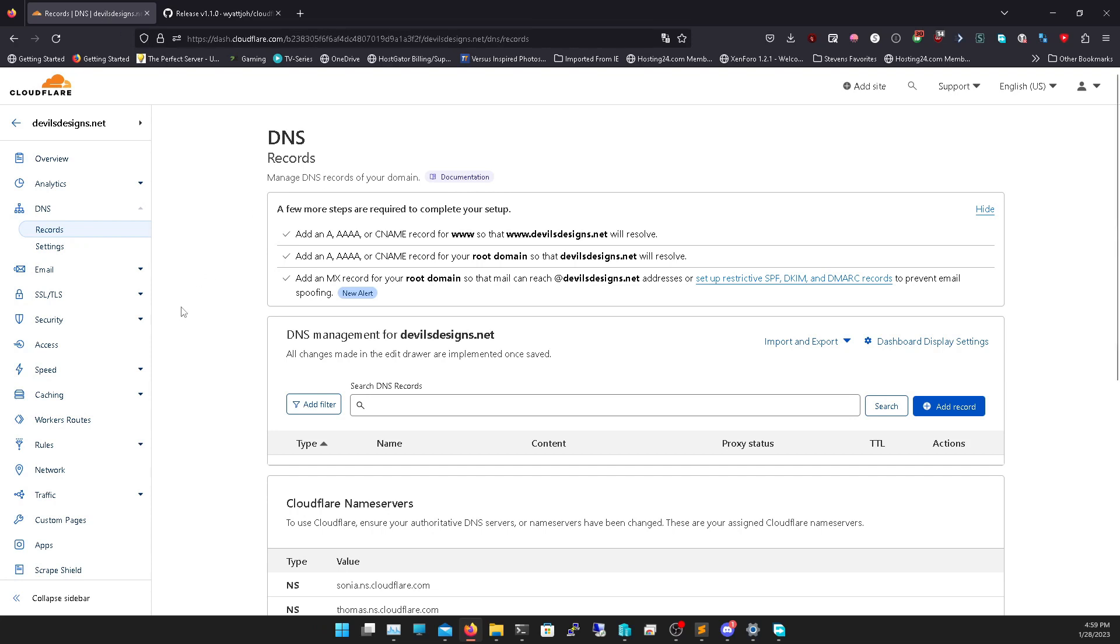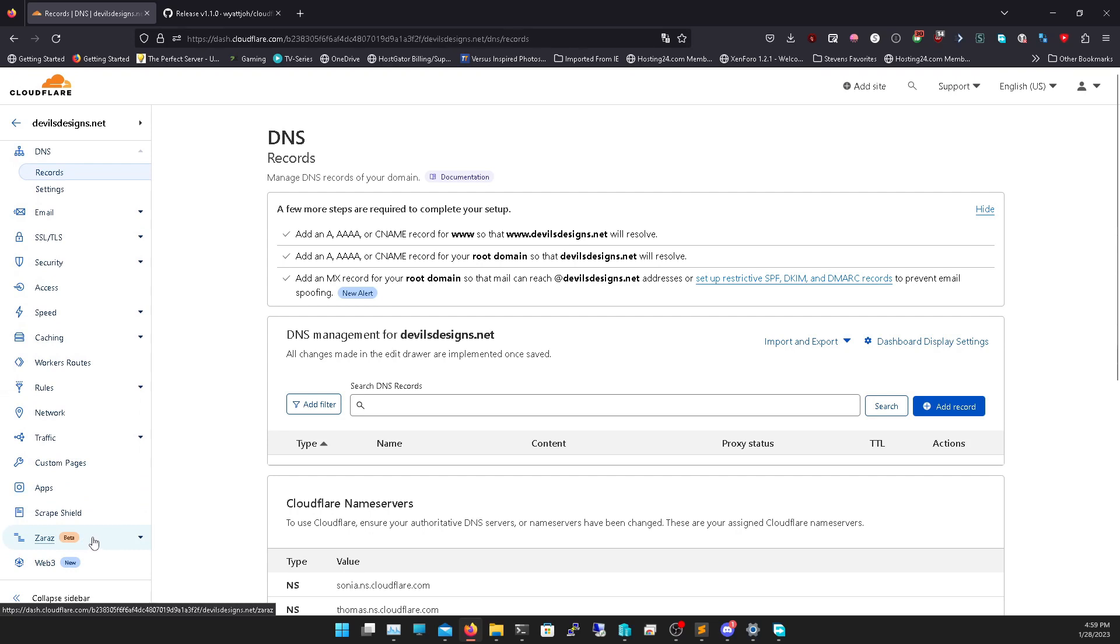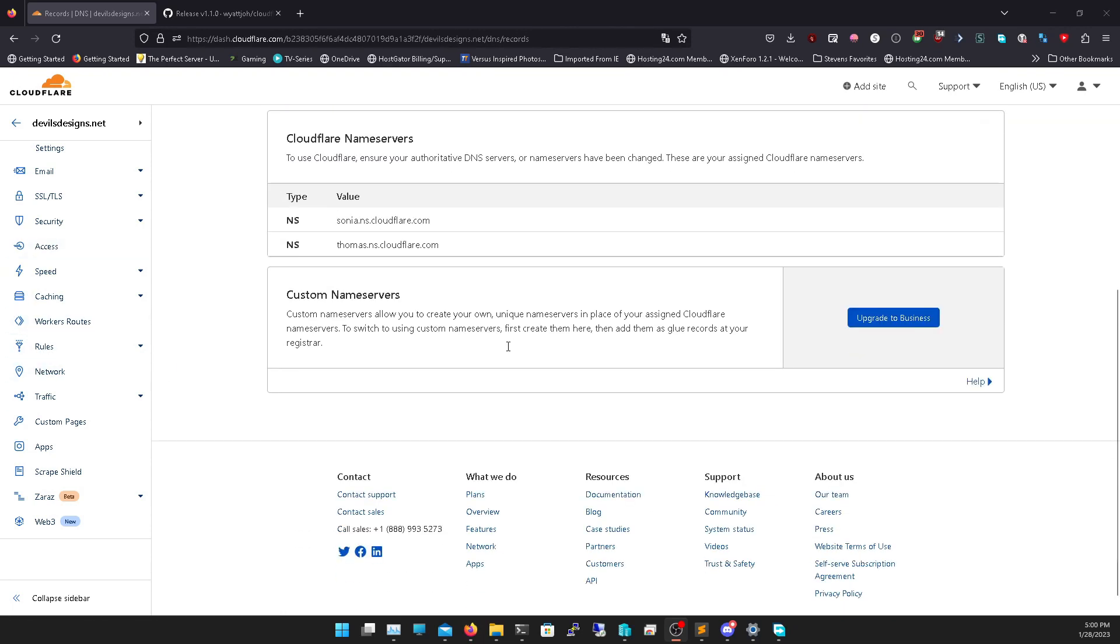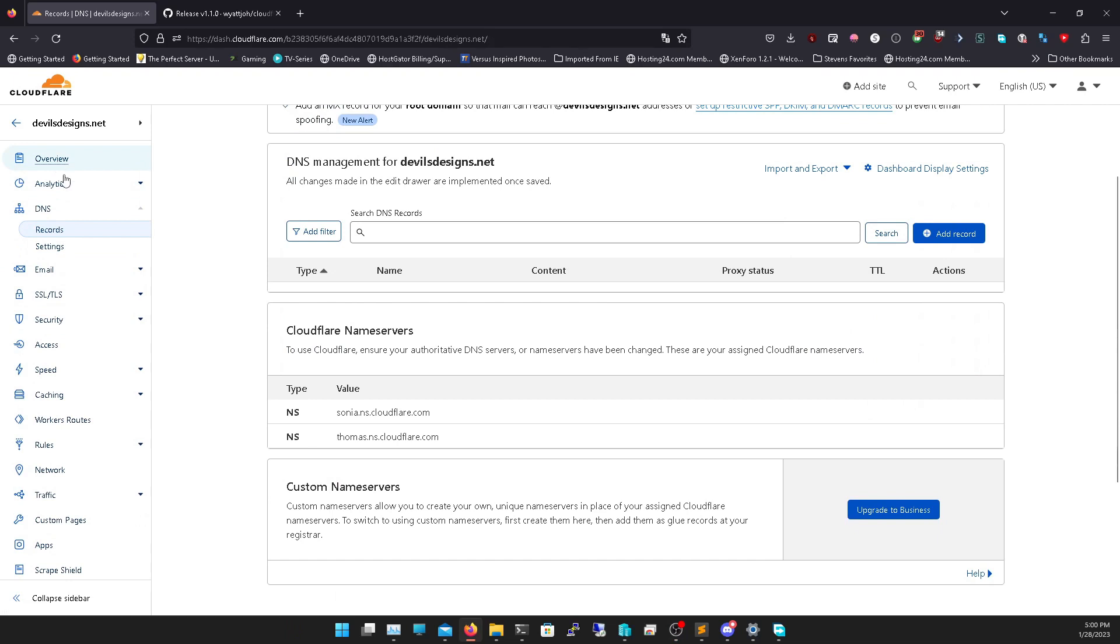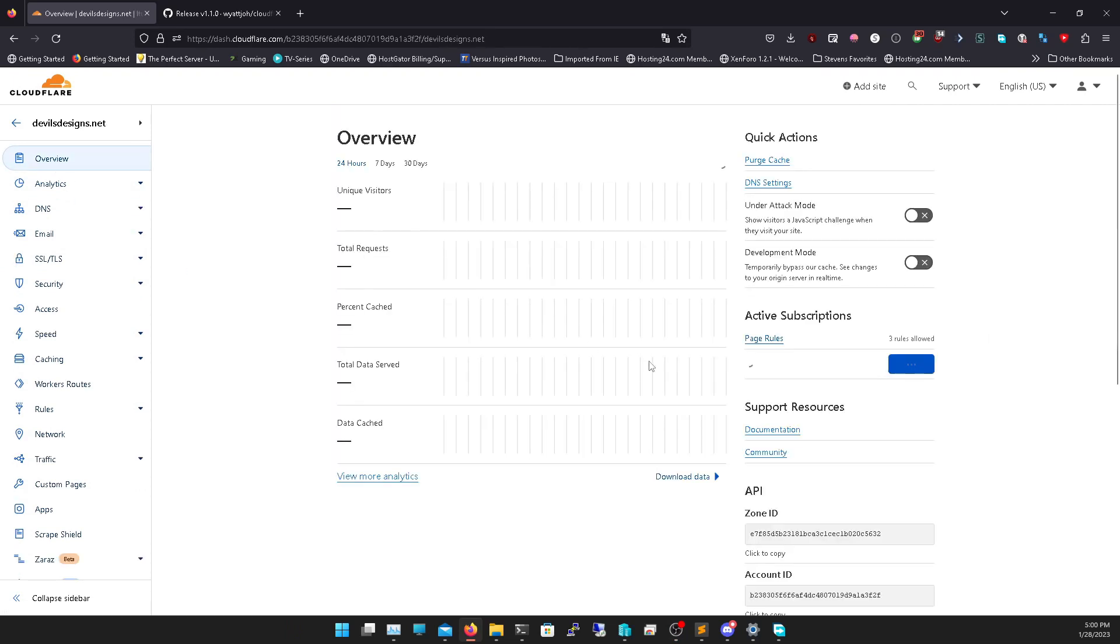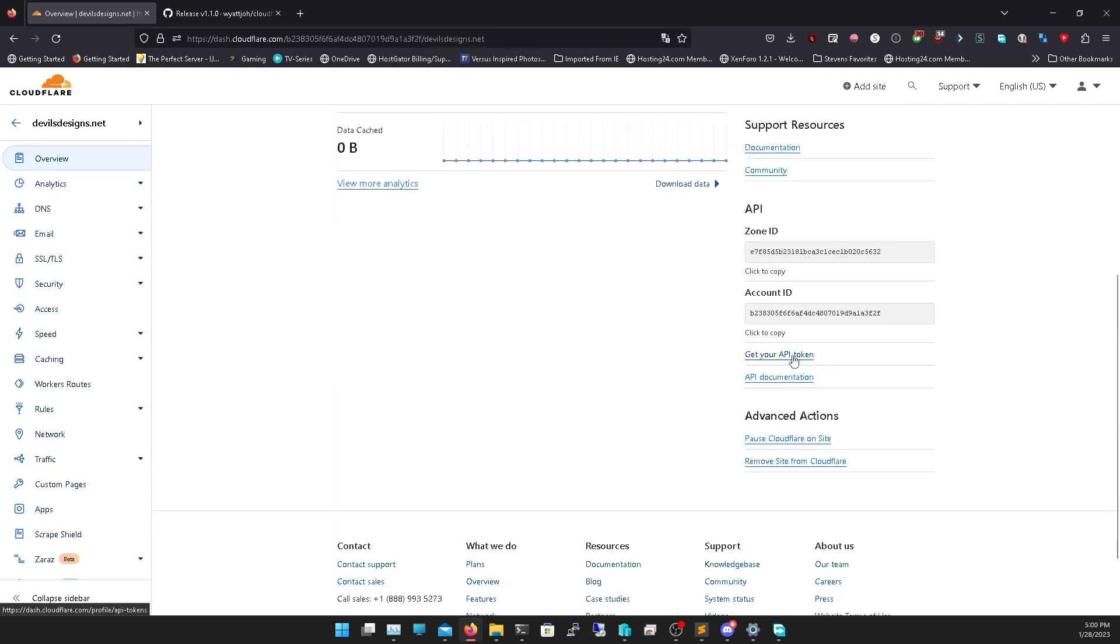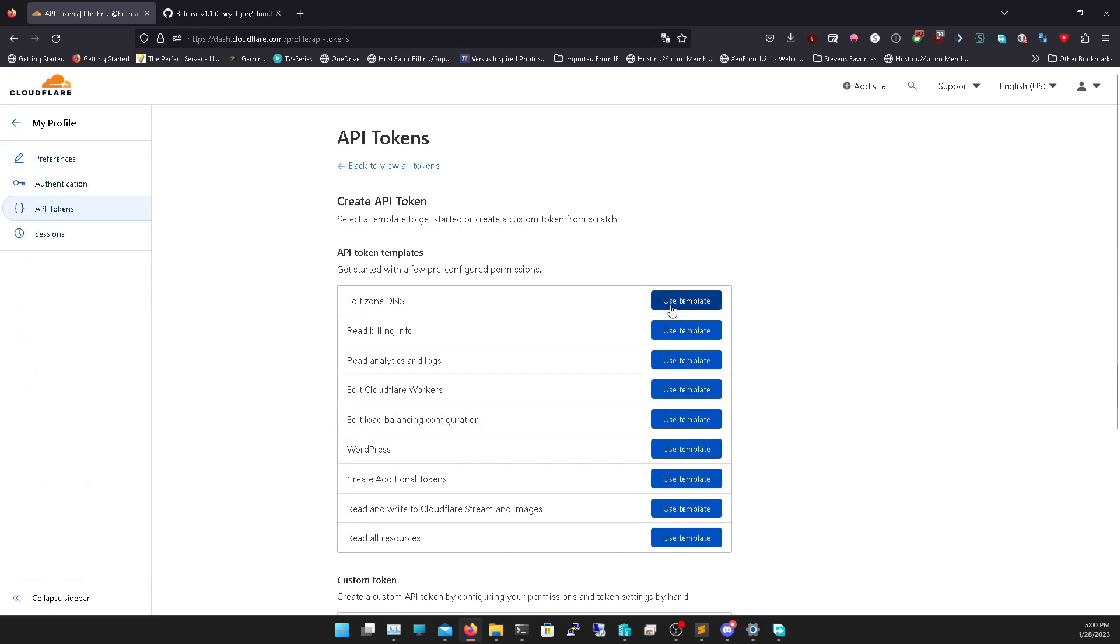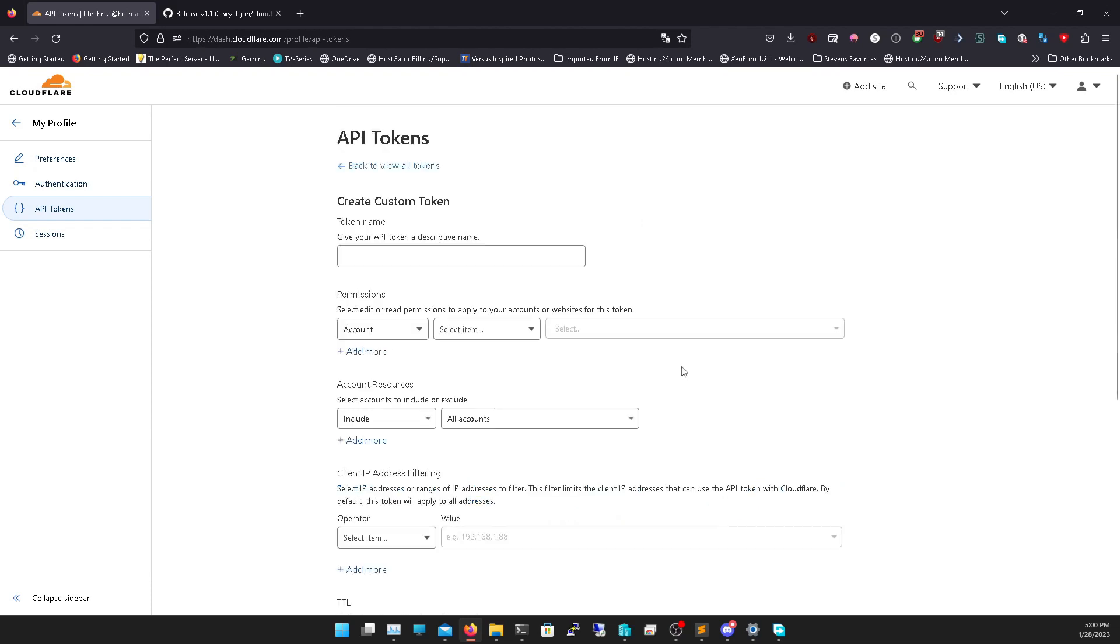We need to go into Cloudflare and we need to go into our DNS key. To do this we go to overview and we're going to go all the way down to get your API key. We're going to create a new token and I'm just going to scroll all the way to the bottom. Create a custom token. We're going to name this Cloudflare DDNS.